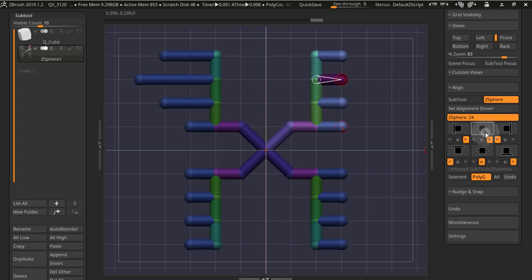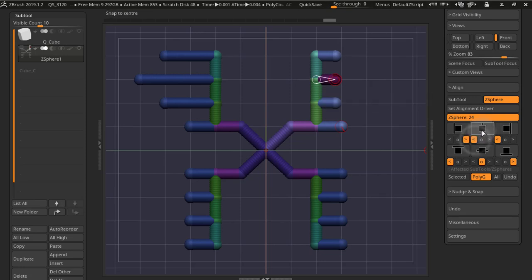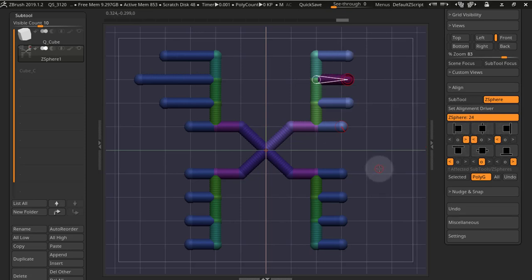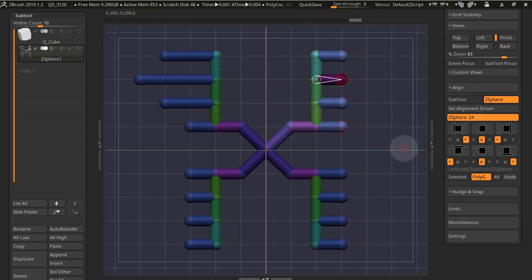You can use Z-spheres of the same polygroup or all Z-spheres, and you can use masking to mask out the ones that you do not want to align. The system works exactly like the subtool system.